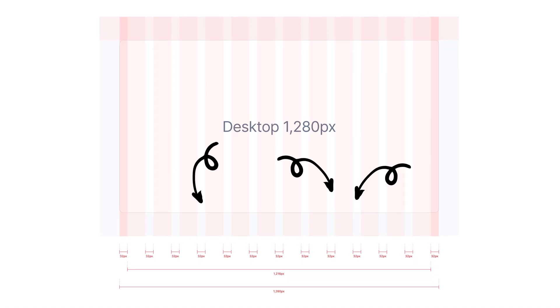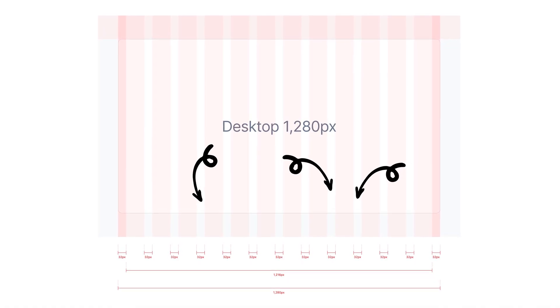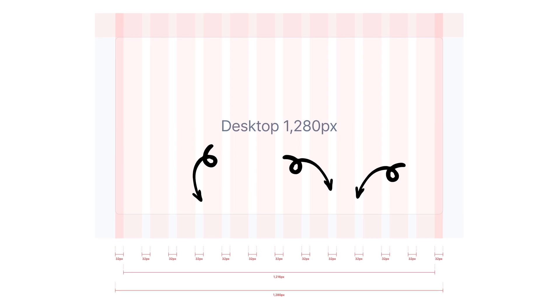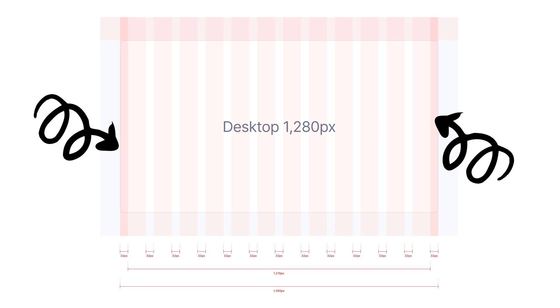A gutter represents the space between columns that helps segregate content. Gutter widths remain constant at each breakpoint range. To better adjust to a specific screen size, gutter widths can vary across different breakpoints.